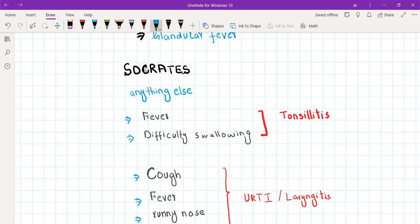Character means: can you please describe this pain for me? Then radiation — does the pain go anywhere? Is it relieved by anything? Is it aggravated by anything? And what is the severity of the pain? You will ask the patient: can you please describe this pain on a scale of 1 to 10, where 1 is no pain and 10 is the worst pain you have ever experienced.